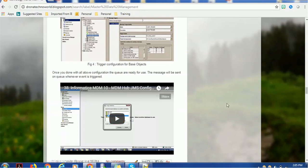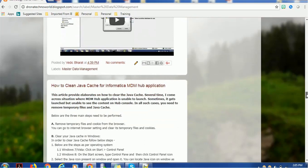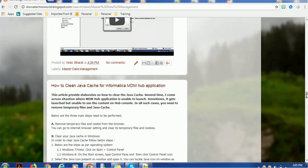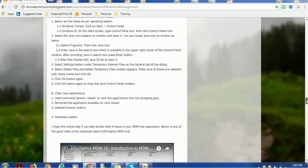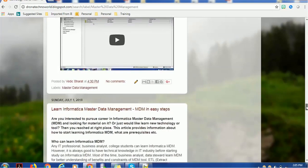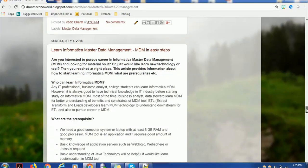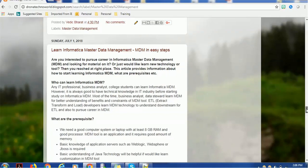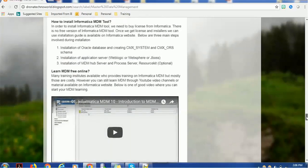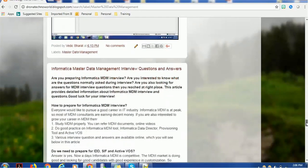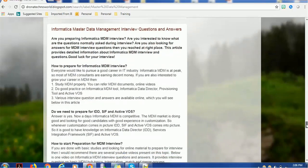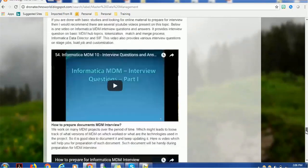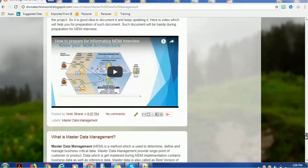Similarly, I added topics like how to clean Java cache for Informatica MDM hub. Java cache is a very tricky error you'll get while accessing MDM hub. Details on how to handle that are mentioned here. I also added articles for beginners on how to start and what things are required. There are lots of articles, especially if you're preparing for interviews.